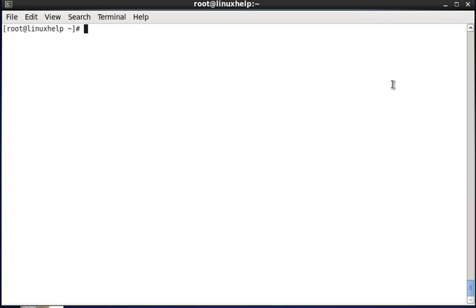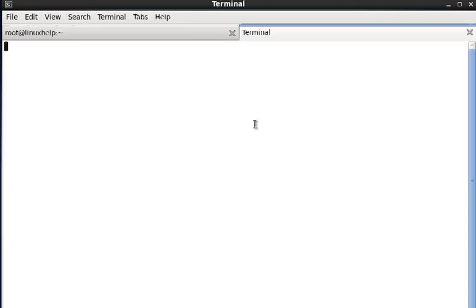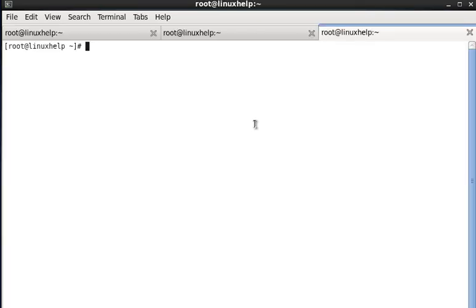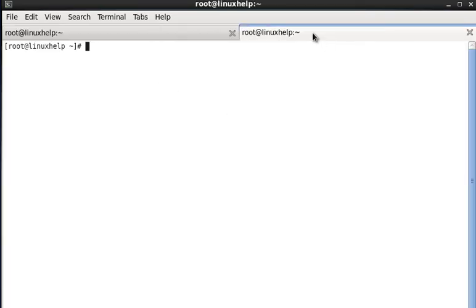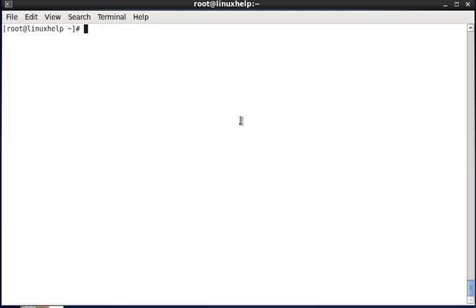Hello. Normally in Linux operating system we can split up this window by using some basic options, whereas instead of doing this we can install a package and we can split the workspace using the command line options. The package name is tmux.